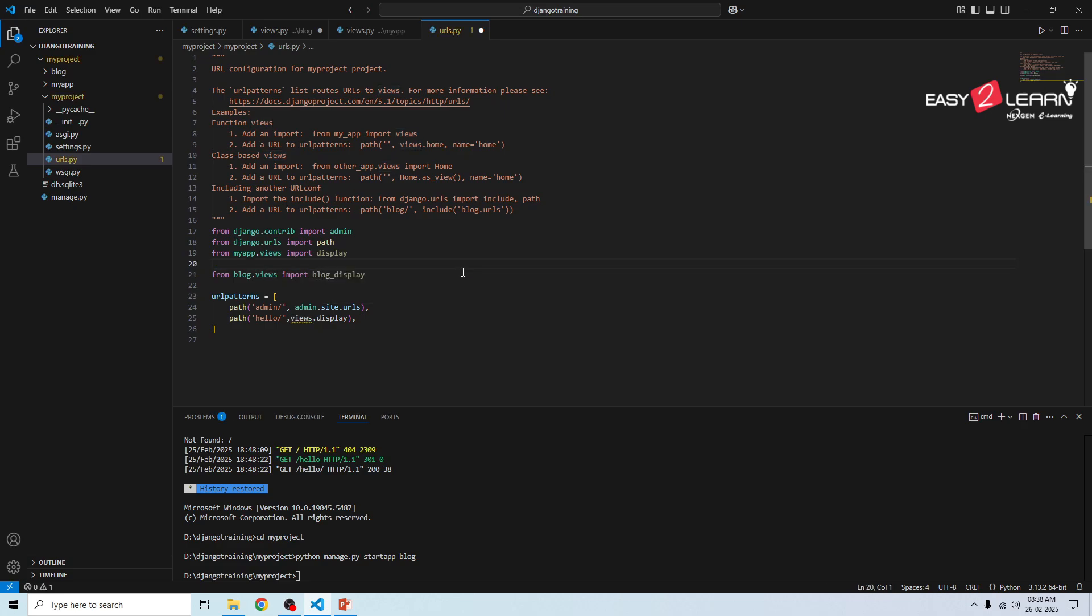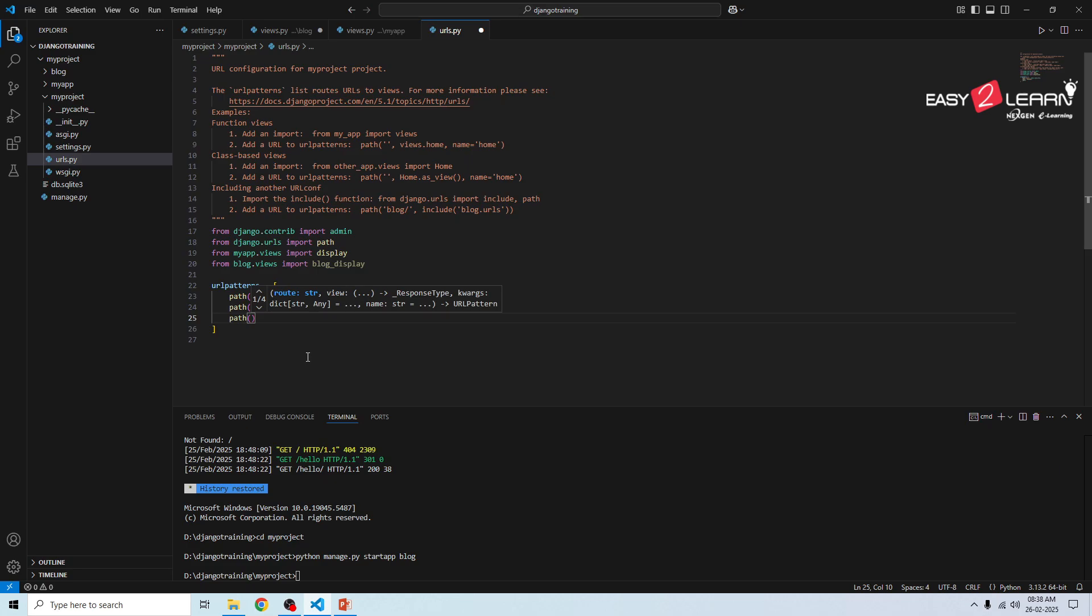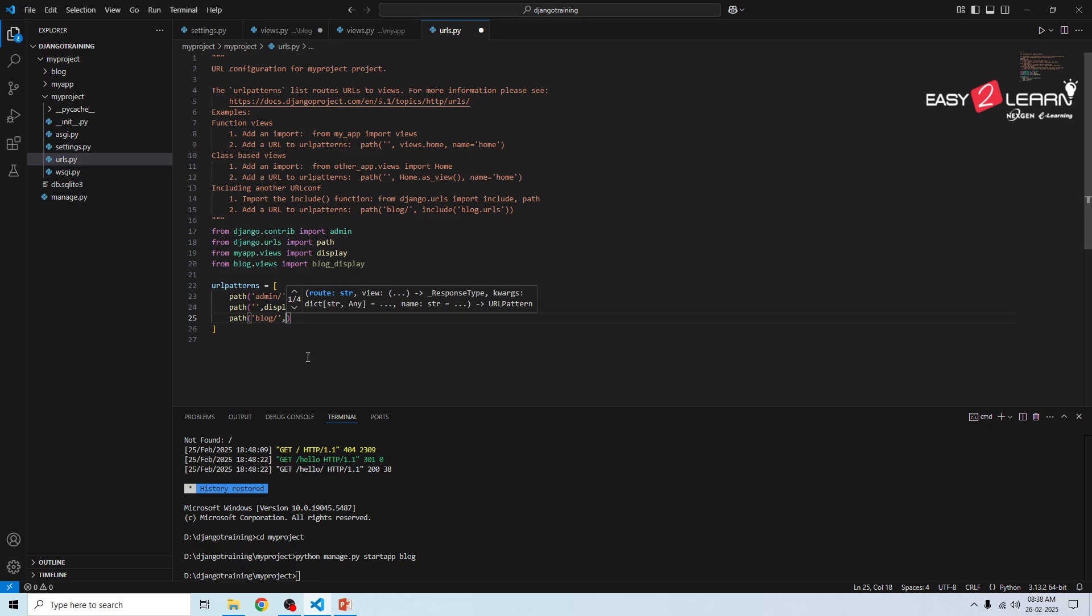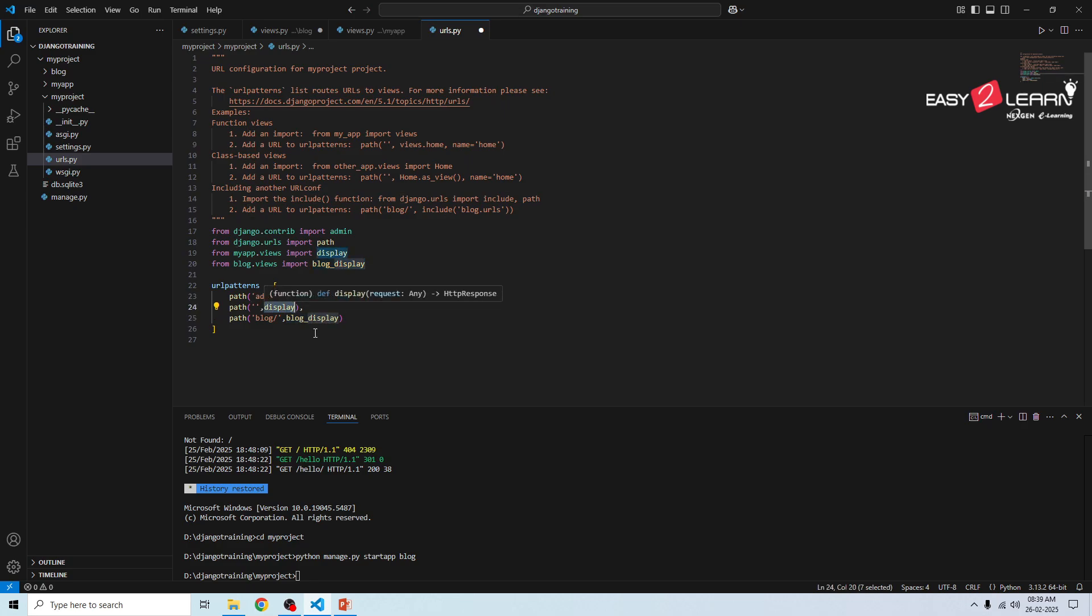Now we can solve this ambiguity. Whenever you log into the URL by default it has to display a message. So I will not give any URL name, I will directly call display method. This is the main home page. Next, we have created the app called blog, so how am I going to call it? Path of blog forward slash, comma, call blog_display. This is the blog home page. When I call blog_display that is for the blog home page. This is for main home page. I'll write the comment which displays the main home page, here it will display the blog home page. Save it.